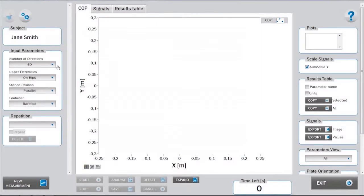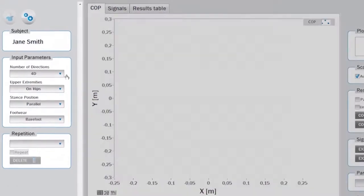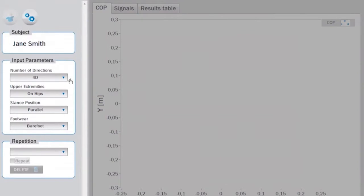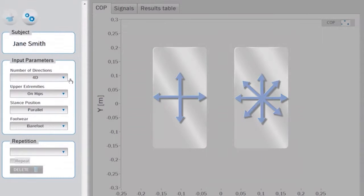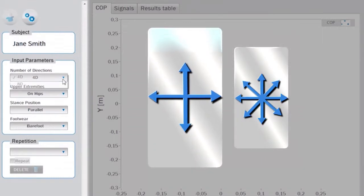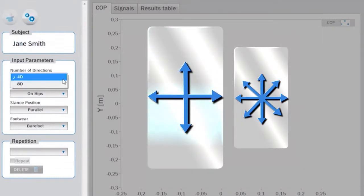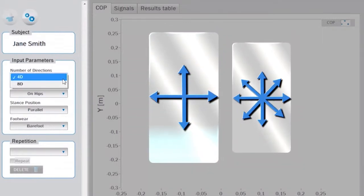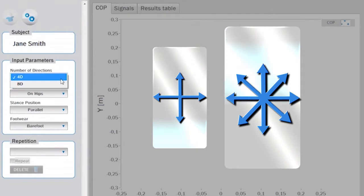Before starting the measurement, appropriate input parameters must be determined in the setup panel. First, the number of directions in which the test is performed must be chosen. You can choose between four directions or eight directions.